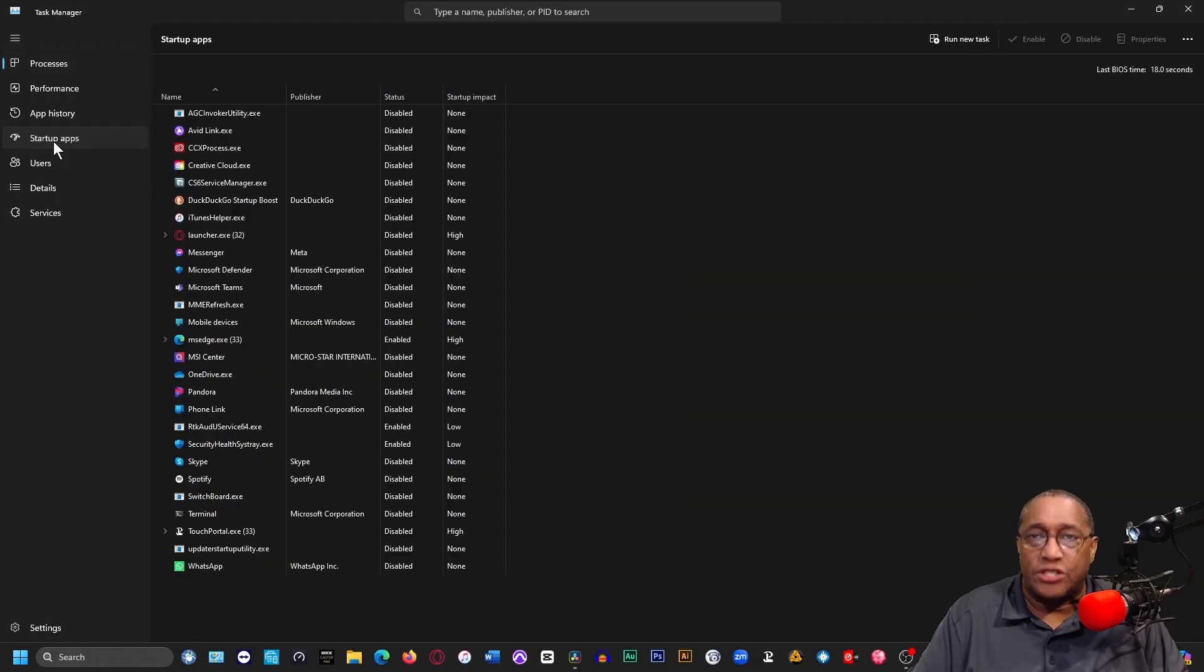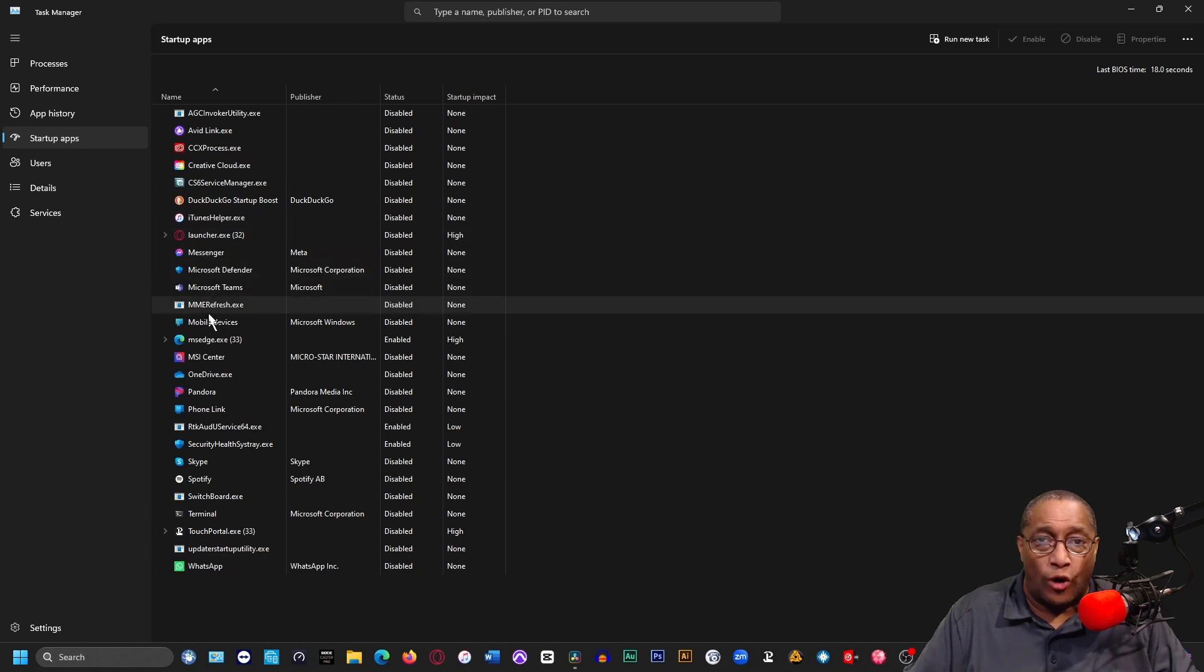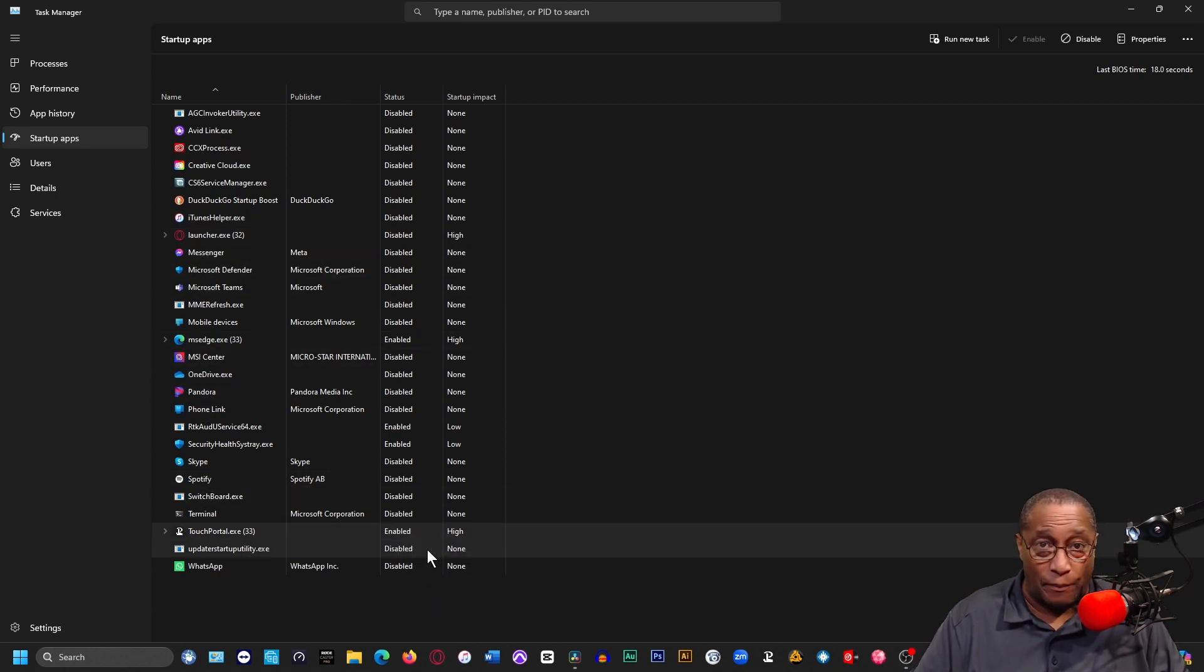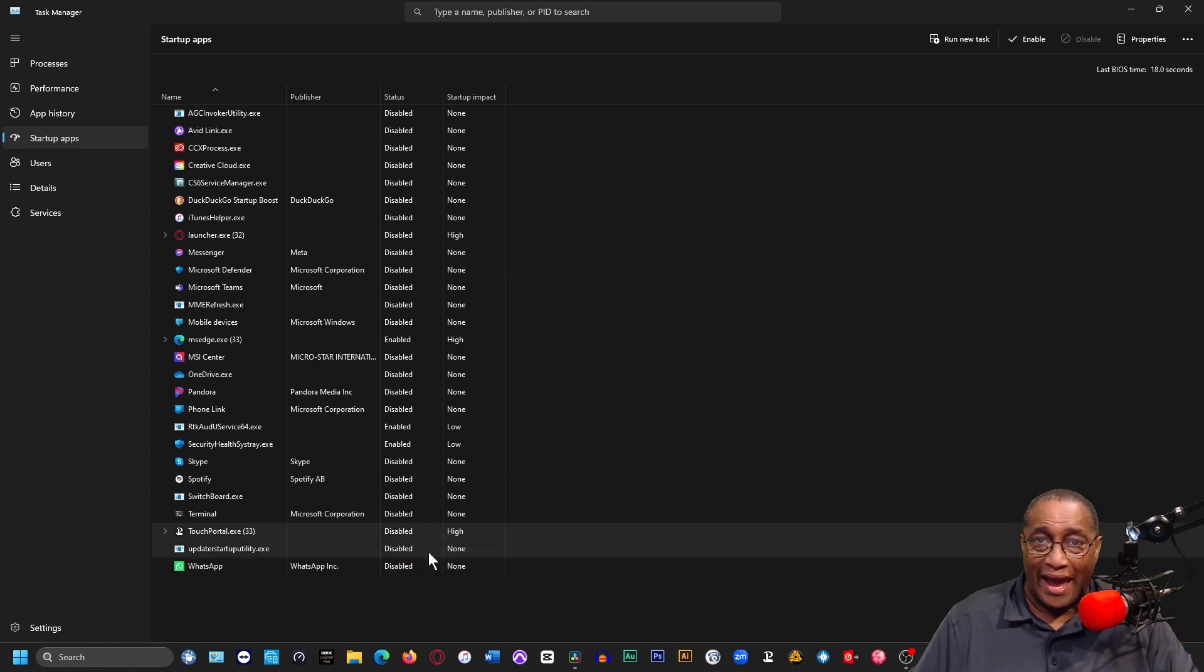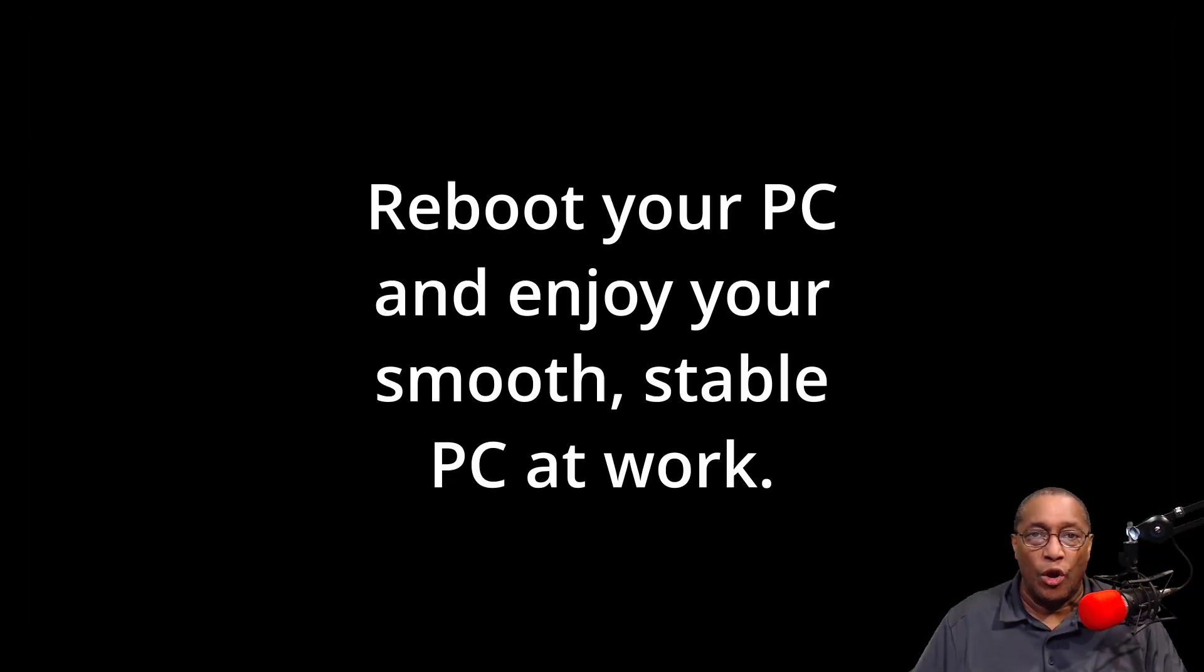Now, let's get rid of those apps that start up when you boot up your PC that you don't need to load up at Startup. Right-click on Taskbar and left-click on Task Manager. Click on Startup Apps. Go through this list and be sure that only the apps you need at Bootup are the ones that are booting up. If it says Enable, right-click on it and disable it. Now, close this window.